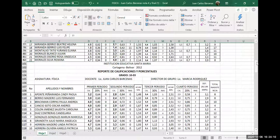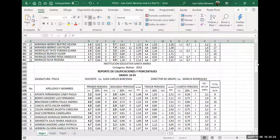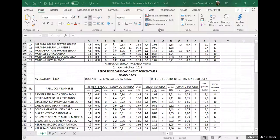En la planilla 5 no hay H, entonces queda todo oculto. Ojo, queda oculto. No se vayan a asustar y pensar que se borró. No, está oculta. No se ha perdido nada, está oculta.